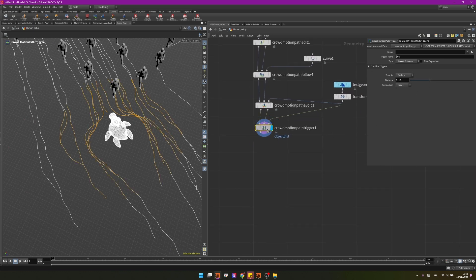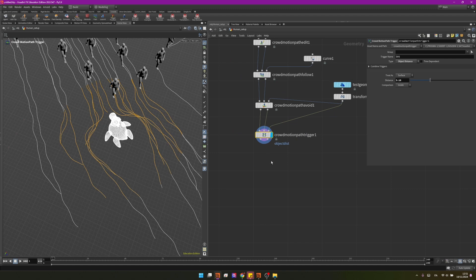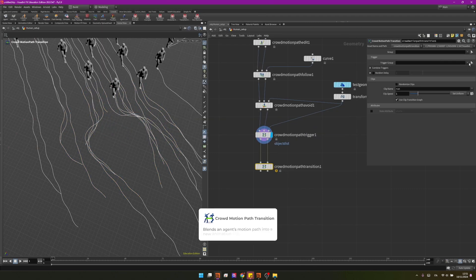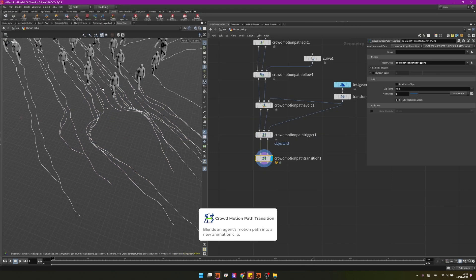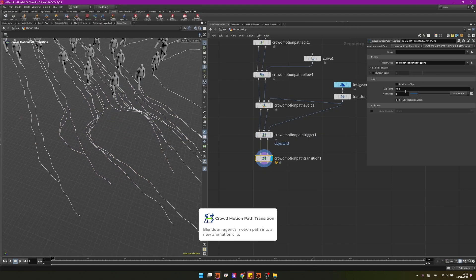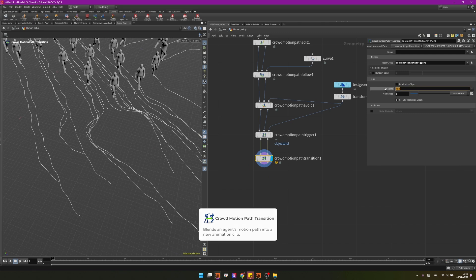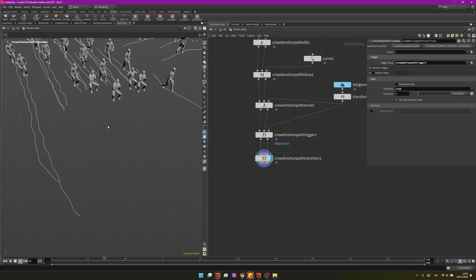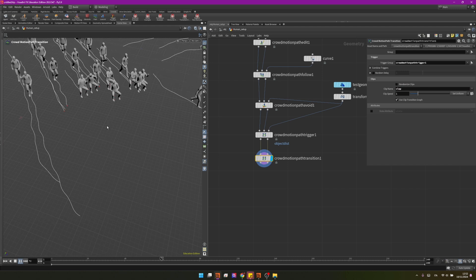And we can continue with the crowd motion path transition. So here we can find our trigger and right now it's switching by default to a clip name called run but we don't have it, we have a clip name called clap. And again if now we press play we should be able to see that when they get closer they start sitting and clapping.